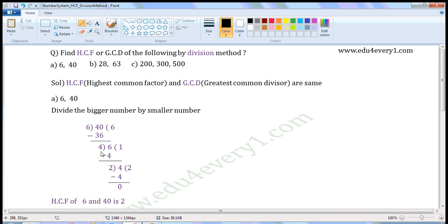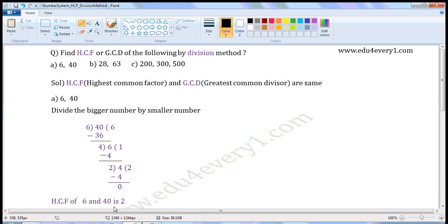The last divisor is 4, so write 4 here. Now we have to divide 4 by 2. 2 times 2 is 4, so write 2 here and 4 here. Put the minus sign. 4 minus 4 is 0, so write 0 here. The remainder is 0, so stop the division process. The last divisor is 2, so 2 is the HCF of 6 and 40.